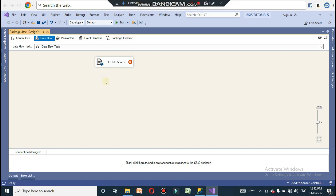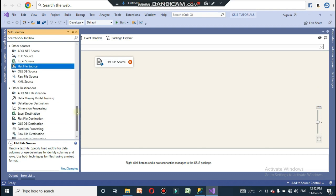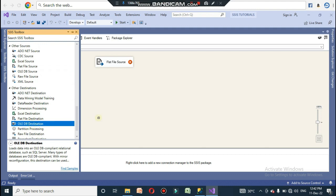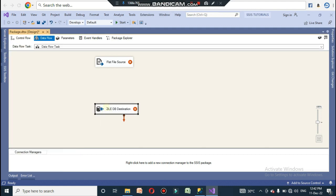The Flat File Source will be dragged to the design area. The destination should be an OLE DB Destination, because we are converting the CSV file to an OLE DB file. Go to Destinations and add the OLE DB Destination.